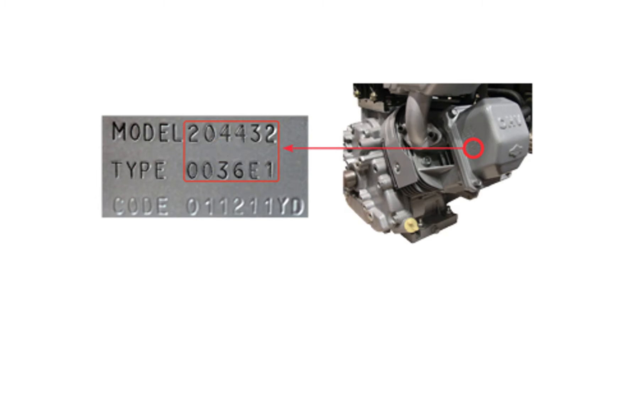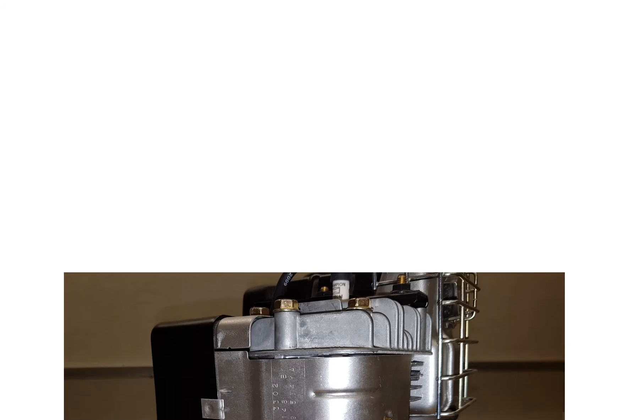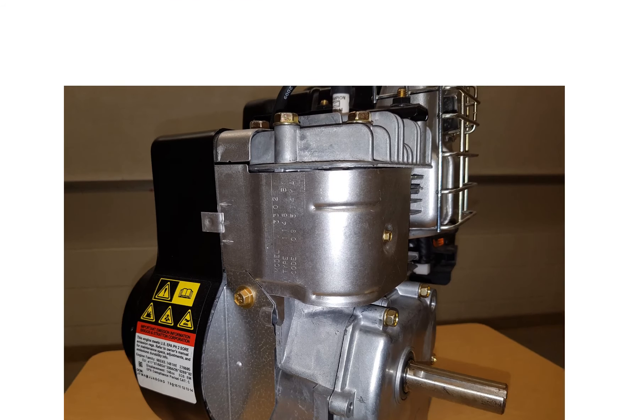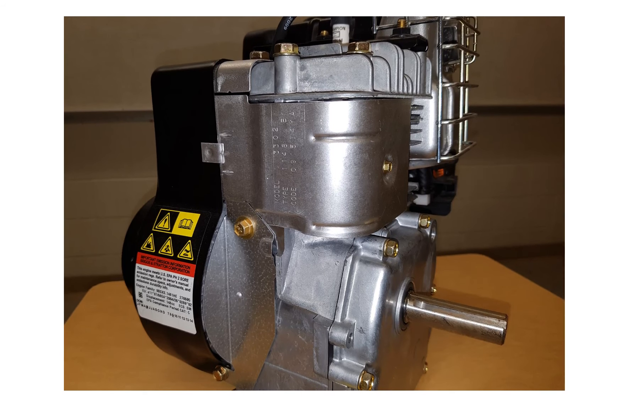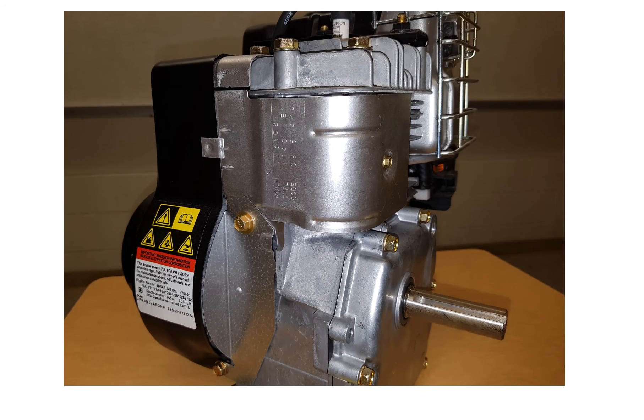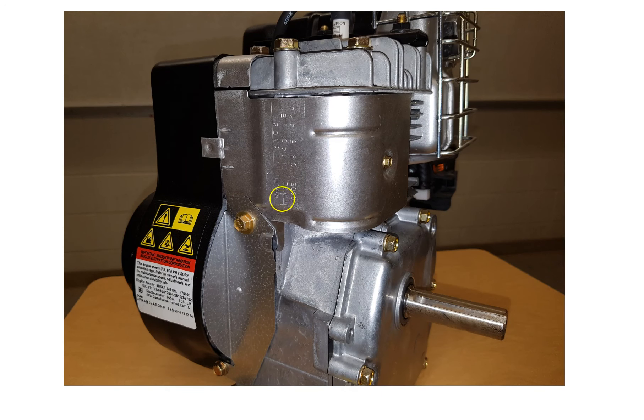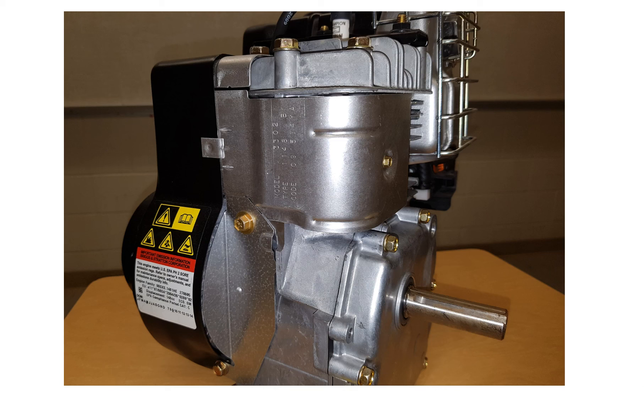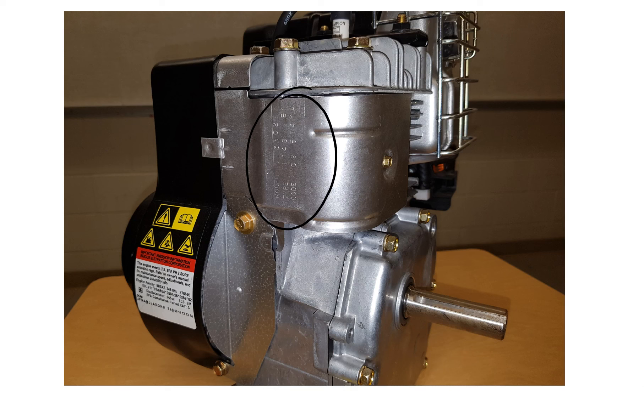On another one of the engines we have, which is a five horsepower engine or three and a half horsepower, the model type and code is found on the side right here. So all of these numbers right over here, that stuff right there. You'll need that information for when we start digging into the website.